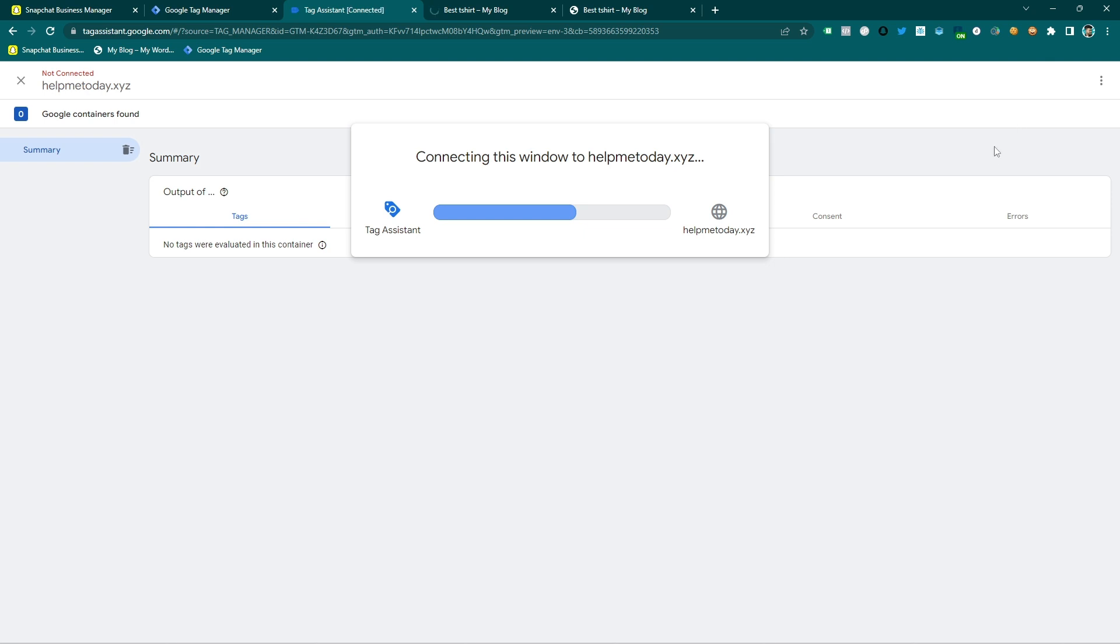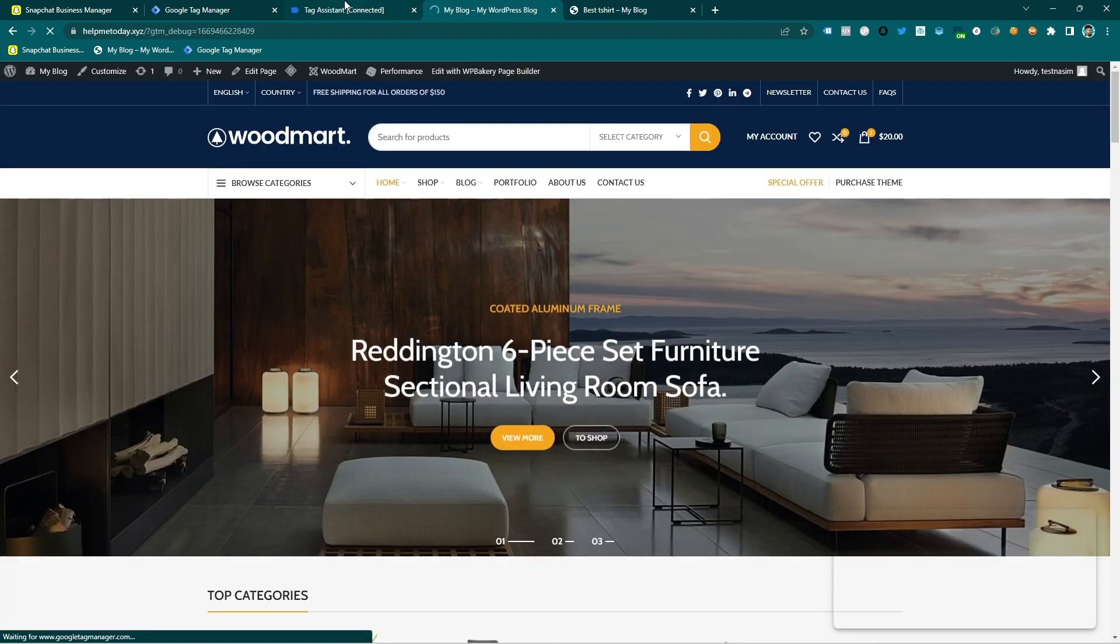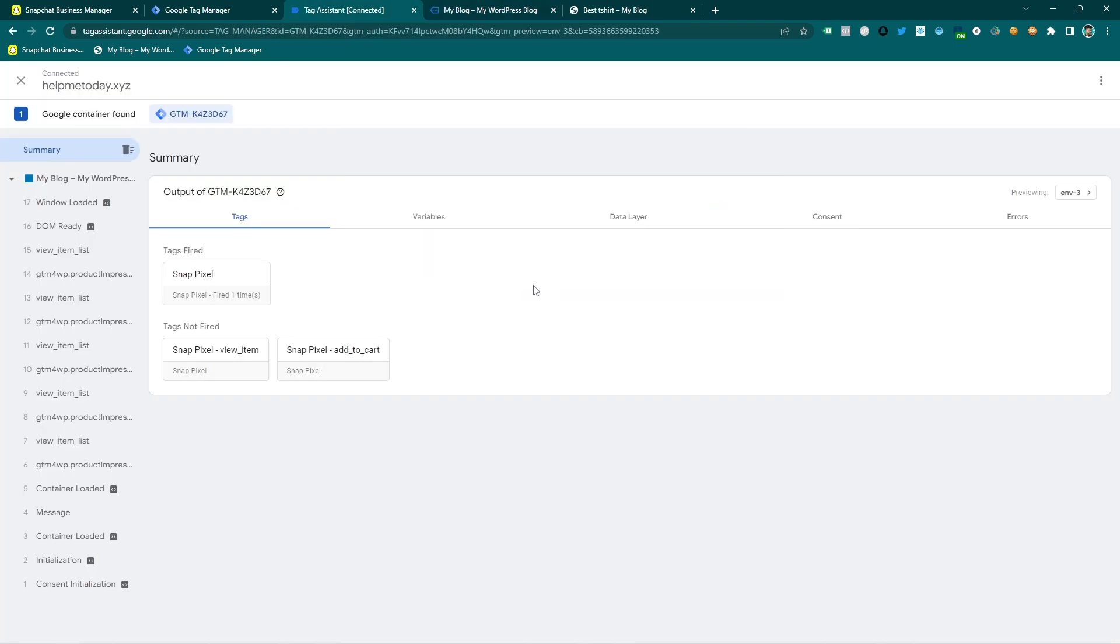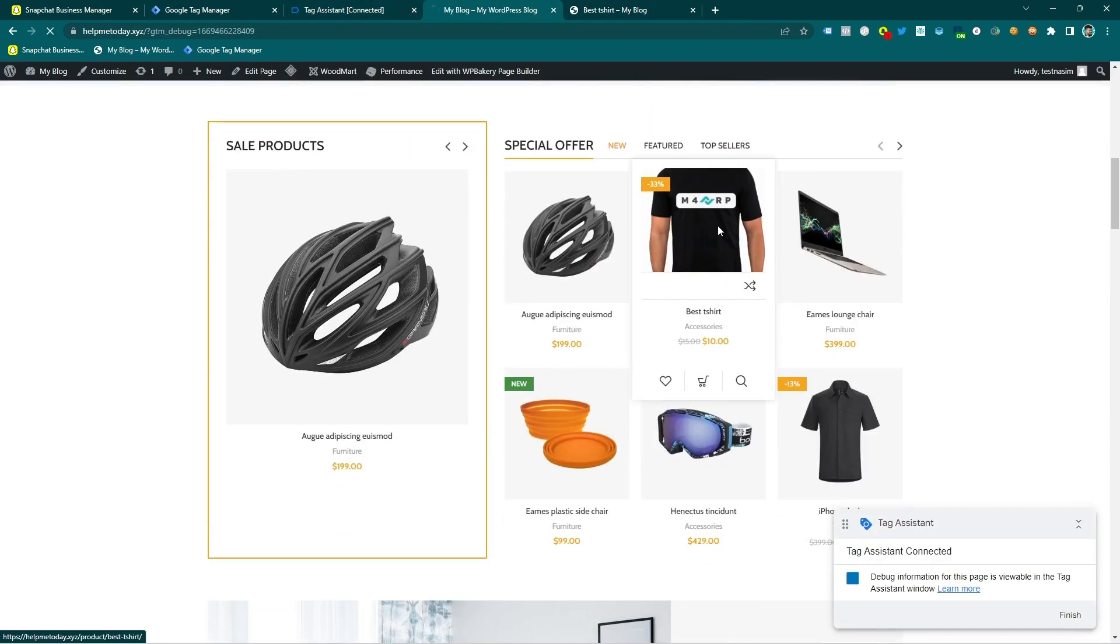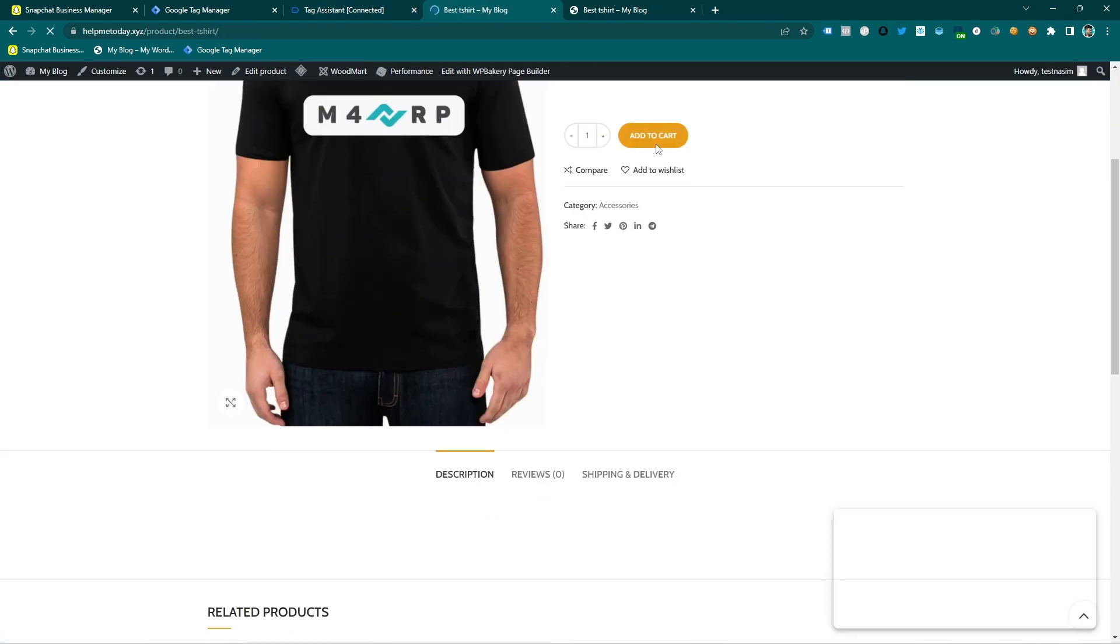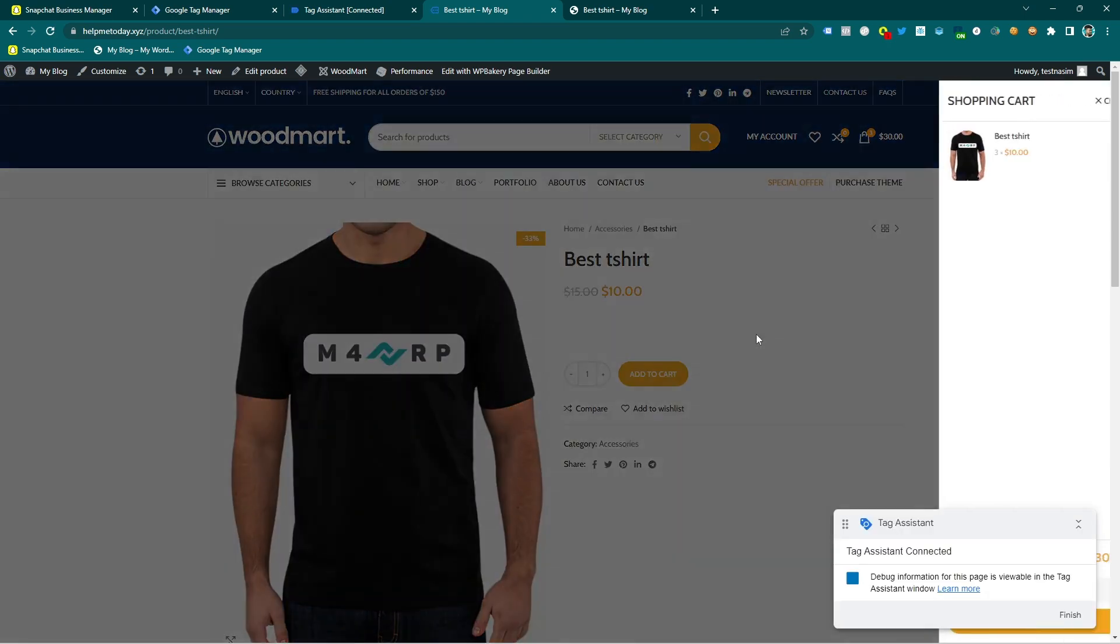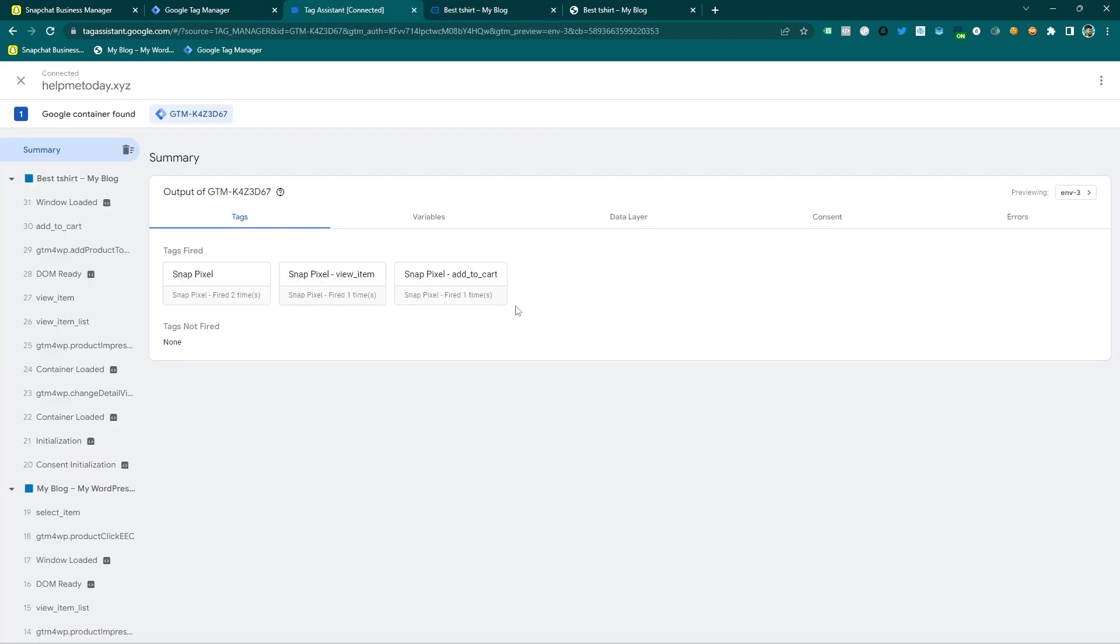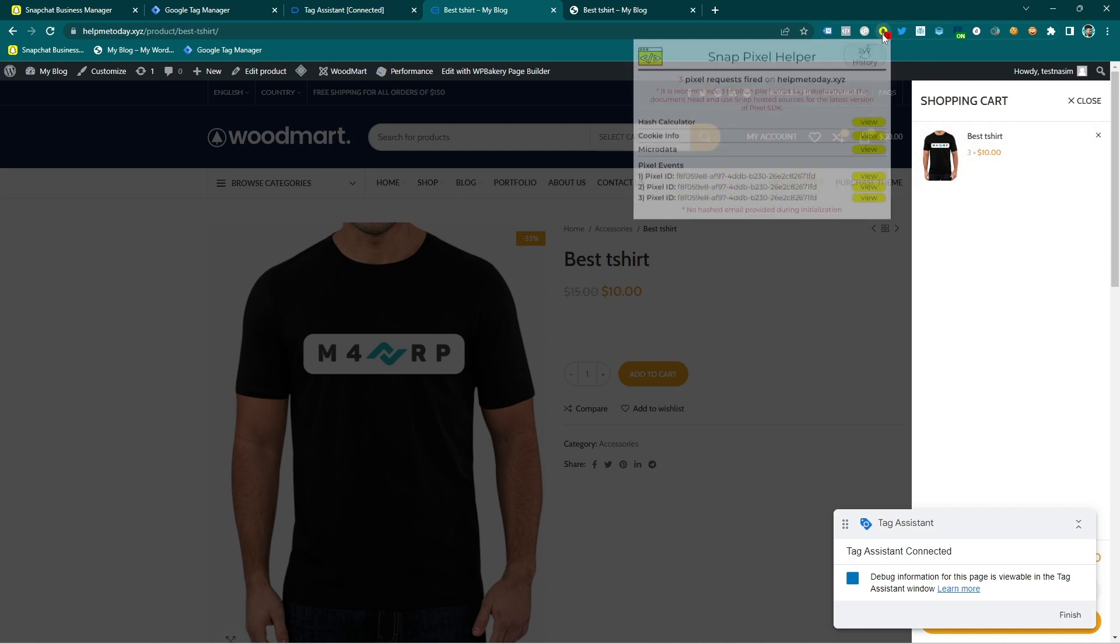So this website is opening again and I will do the add to cart again. My website is opening and you can see it needs a few seconds to open, just connecting and continue. And then let's do the add to cart again. So this is add to cart and now our tag is fired and if I go to the...